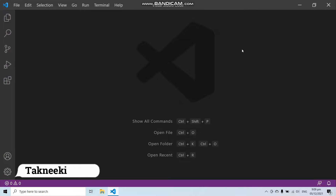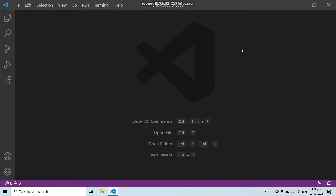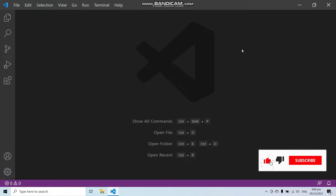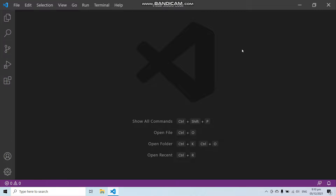In this video we are going to learn what is Laravel Jetstream and how to install it. Laravel Jetstream is a beautifully designed application starter kit for Laravel and it provides the implementation for your application's login, registration, email verification, two-factor authentication, session management, API via Laravel Sanctum, and optional team management features.